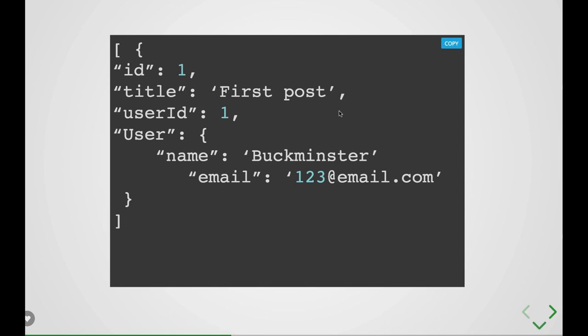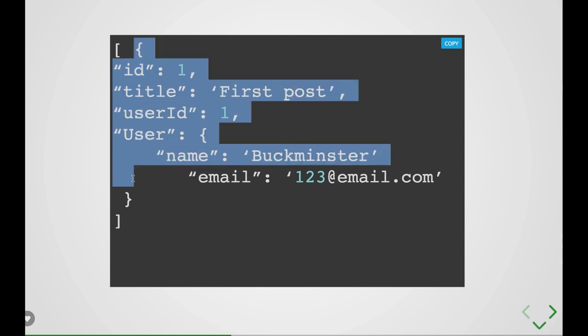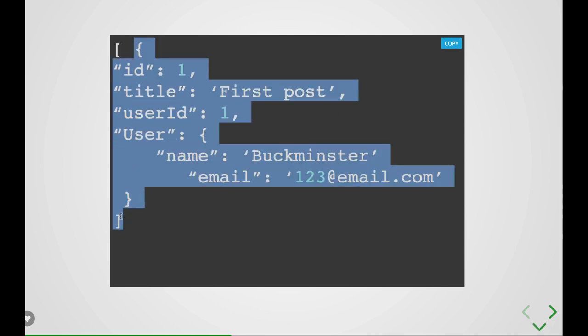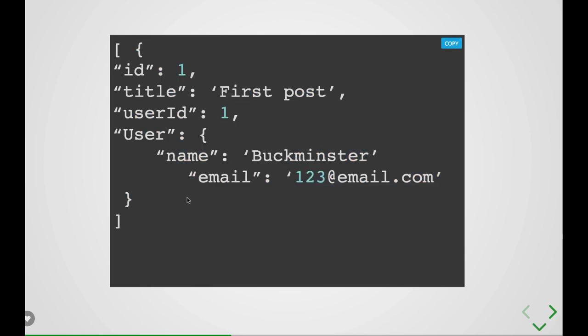So here I have one post object which is having user information also. So indirectly what is this? In language of SQL, it is just a join between the post table and the user table.